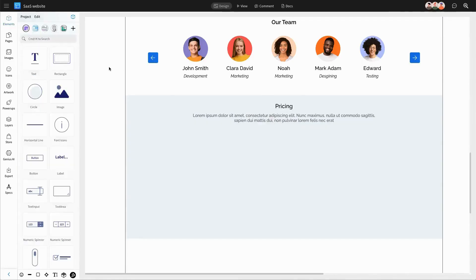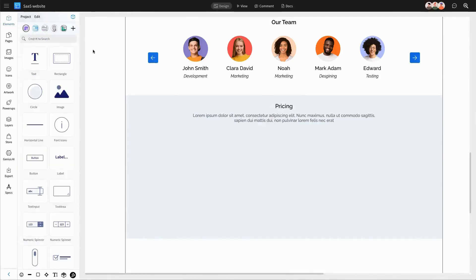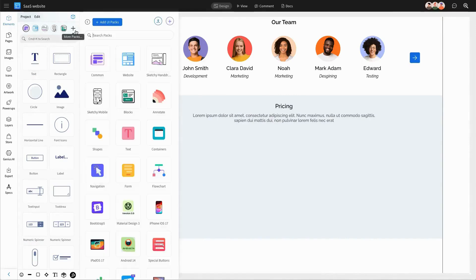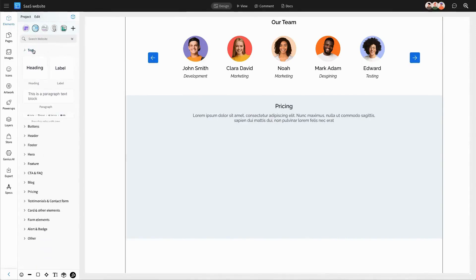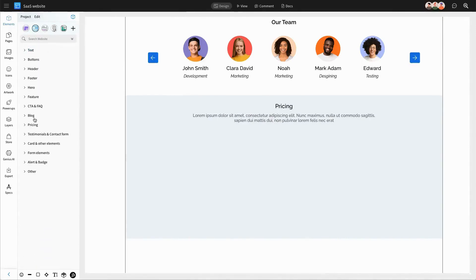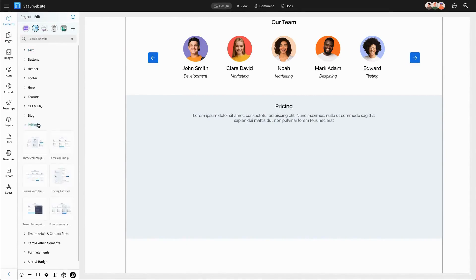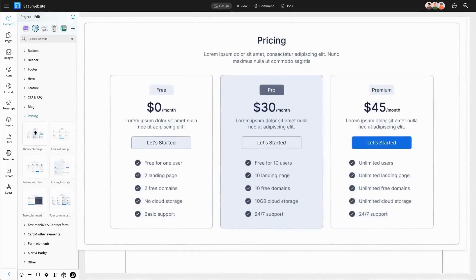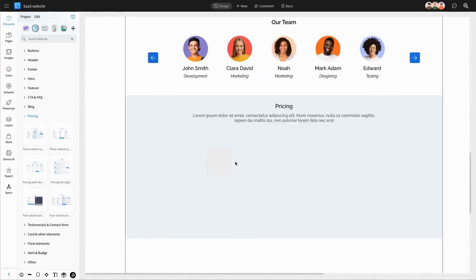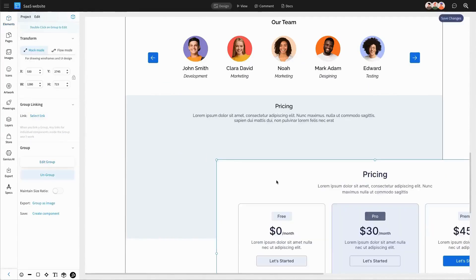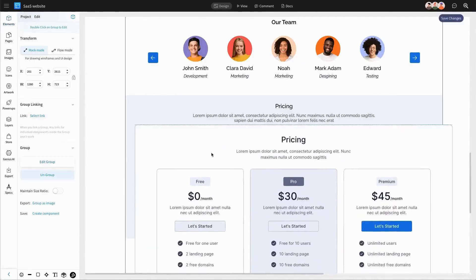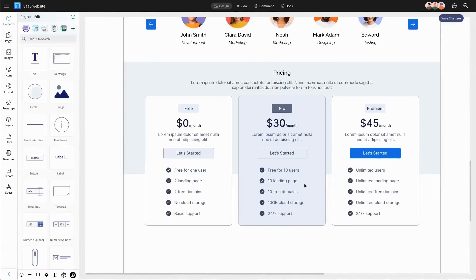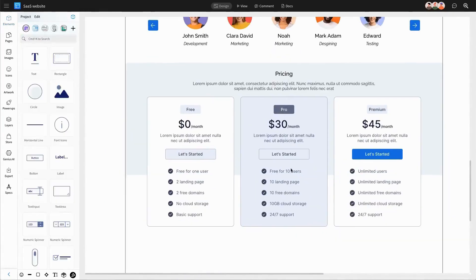Your users so far know your specialization, team members, and key features. One of the most crucial elements to include next is the pricing of your services. We'll integrate a ready-to-use pricing component from Mockflow's website UI pack, which you can customize as per your design.